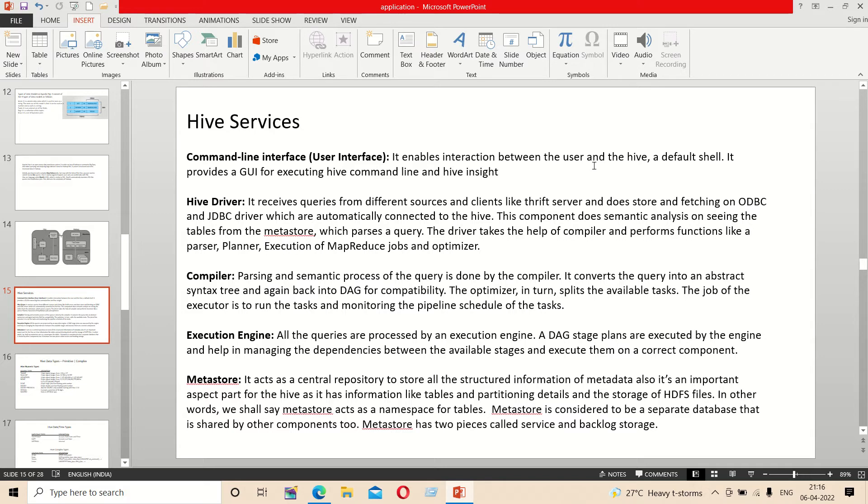The execution engine executes the tasks. The metastore is the central repository to store all the structured information of metadata.